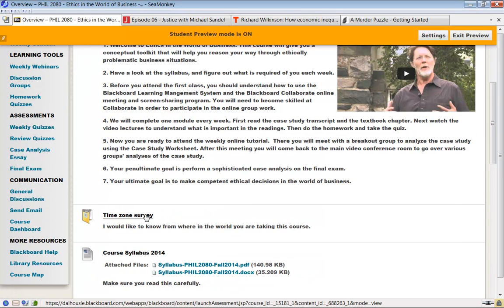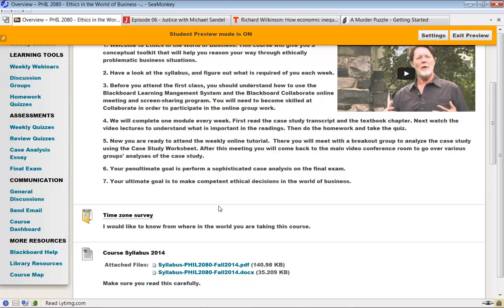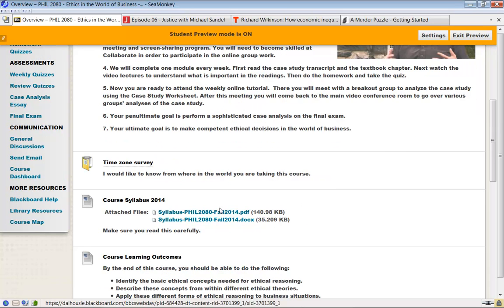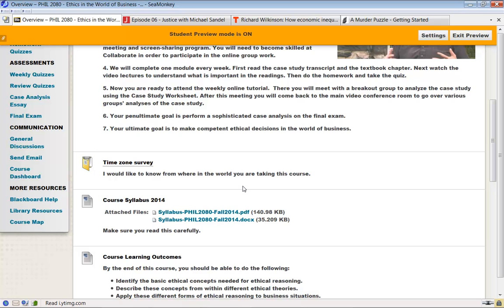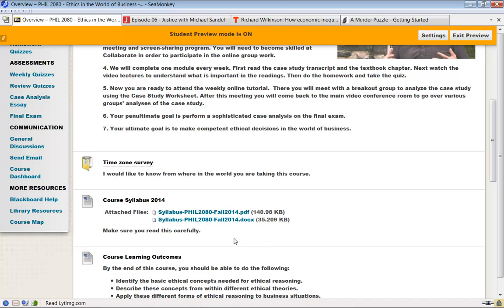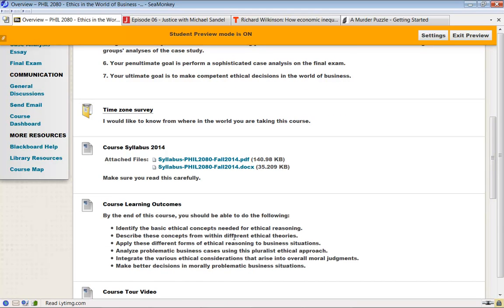Don't forget to do this little time zone survey. I need to find out really where you are because it may affect how I teach this course. I understand some of you are in work placements and you may not be in Halifax. So let me know where you are. This is a very important part of the course. Look for the syllabus and check through it to figure out what you have to do. I will go through the syllabus in our first meeting, so you can ask me questions about it then.